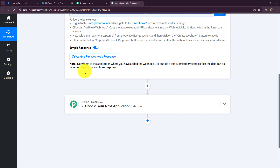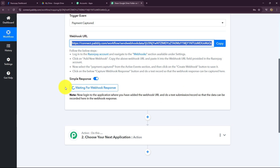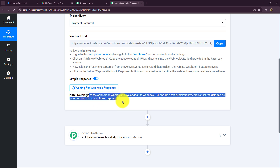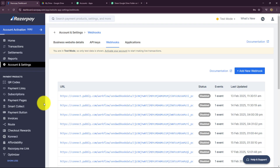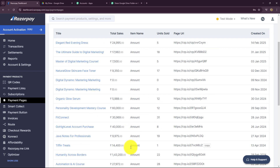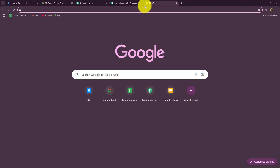Now let's go back towards Pabbly Connect. It is showing 'waiting for webhook response.' We have set up the connection between Razorpay and Pabbly Connect. Now to capture the response so we can continue our workflow, we have to do a test submission by making a payment on Razorpay. So I'm going to take you towards my Razorpay account to make a dummy purchase. Let's go towards payment pages — these are all the pages I have created for different courses and materials, and I am currently selling the ultimate guide to digital marketing ebook. I'm going to copy the payment page URL and open it in a new tab.